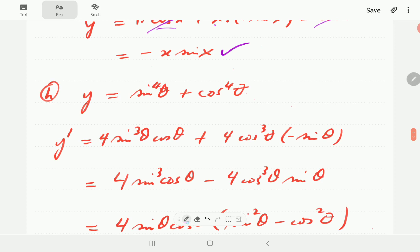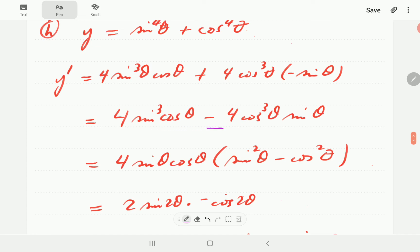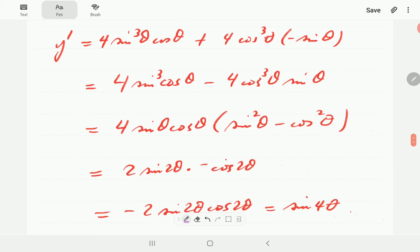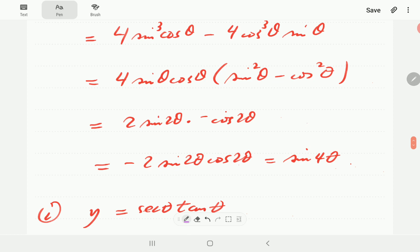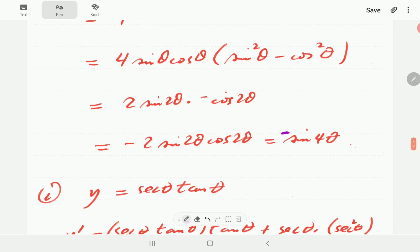For H, we use the chain rule for each term. Differentiating sin⁴θ: multiply by 4, subtract 1, and derivative of sine is cosine. Do the same for cos⁴θ. Factoring out the common factors of 4 sine θ cosine θ leaves sine²θ minus cosine²θ, which is the negative of cosine 2θ. Since 4 sine θ cosine θ is 2 sine 2θ, we have negative 2 sine 2θ cosine 2θ, which equals negative sine 4θ.